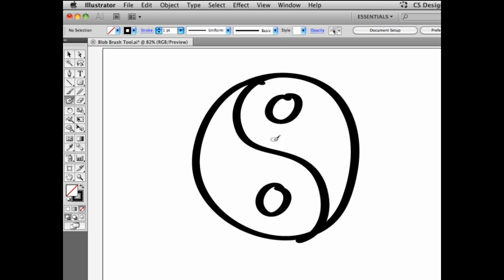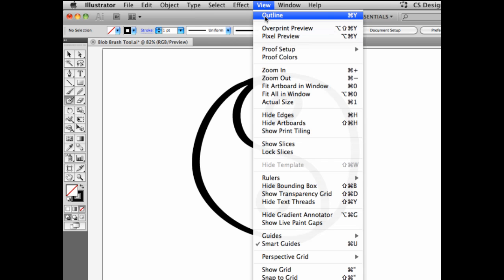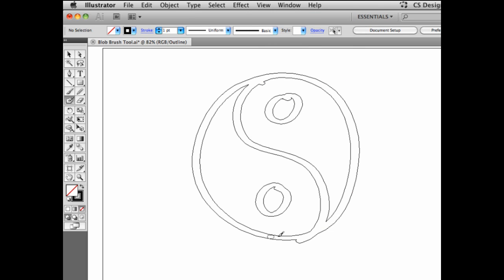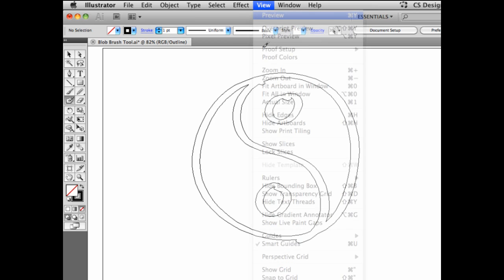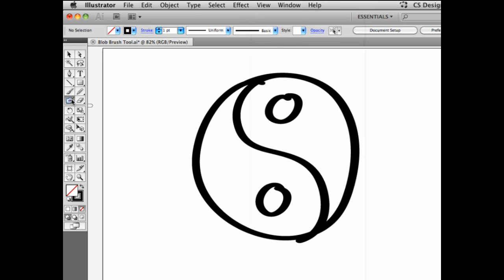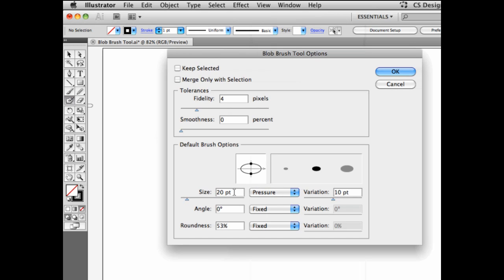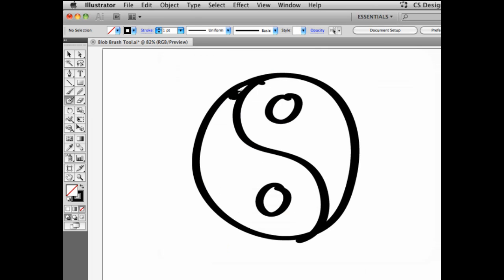Now I need to color these shapes. The interesting thing is that if you go under View > Outline, we see that these are in effect vector shapes. And I'm going to paint in those vector shapes. Let's go back to preview. Let's double click on the blob brush tool and make the blob brush tool slightly thicker, like maybe 40 points, and start drawing in here to fill in this area that I want to be black.